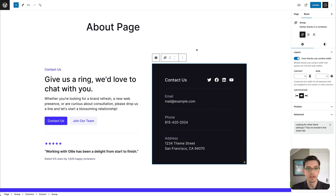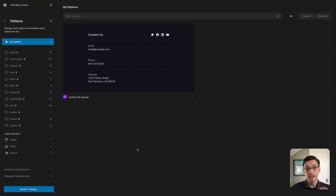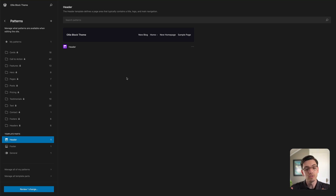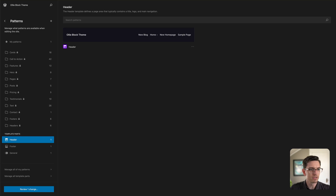We have one more piece to the puzzle of patterns, and that's template parts. I'm back in the site editor, and in the sidebar we have a Template Parts area. Template parts are basically global areas on our website such as headers and footers — sections that appear on pretty much every page of our site. Using template parts, we can assign patterns to those areas and update them in one place, having those changes propagate throughout our site, similar to synced patterns but with some additional capabilities.